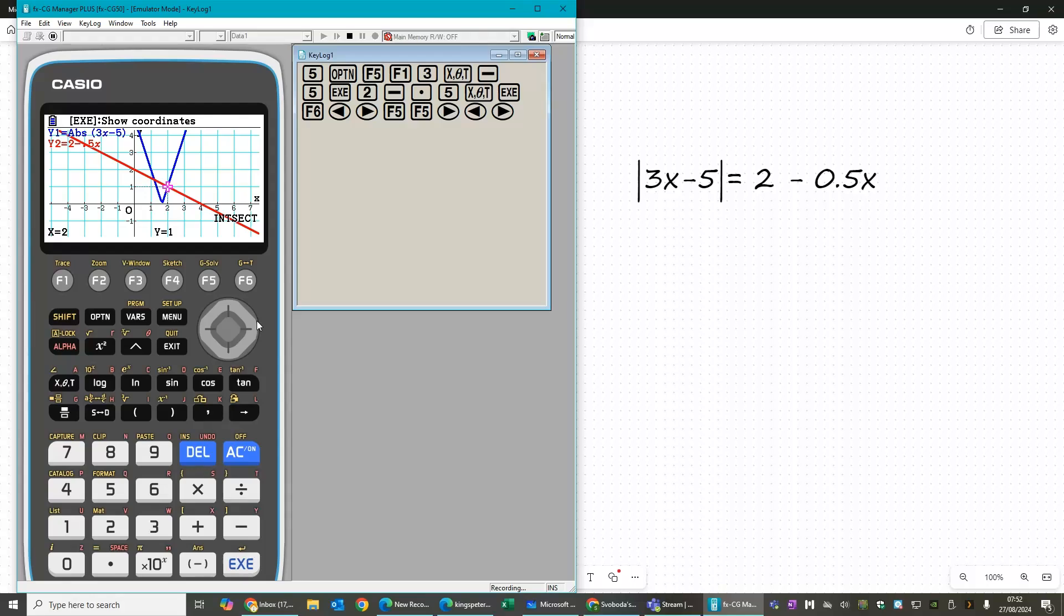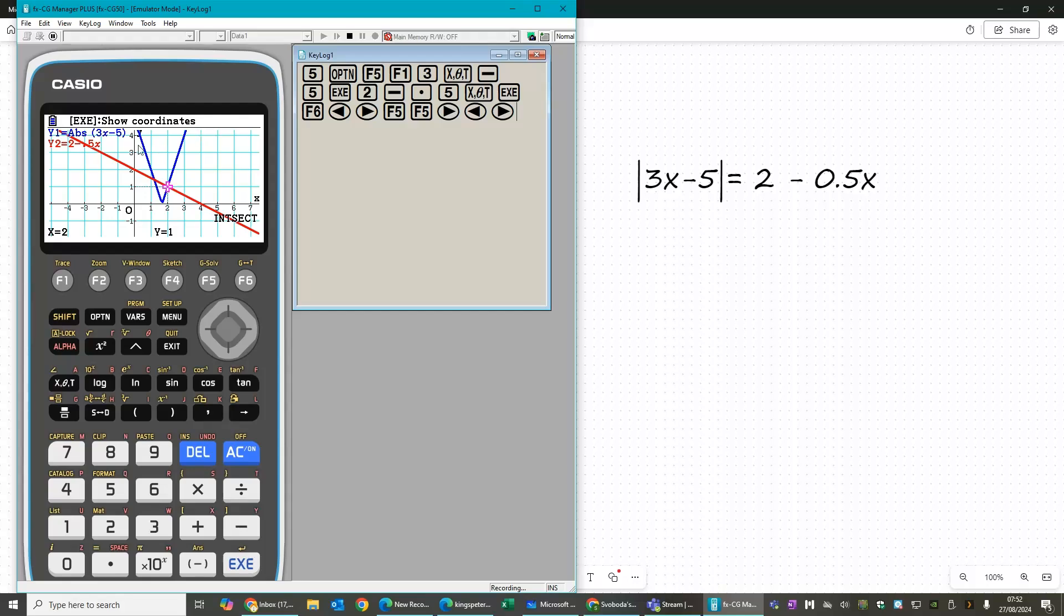So when you've done all your algebraic working and you've found your answers, you can quite easily check that you are correct. Also, if you're working from a diagram, this lets you check that your diagram is correct.